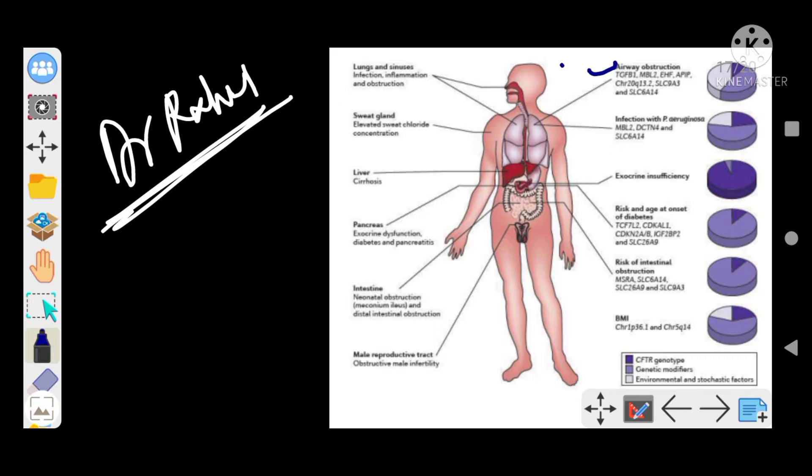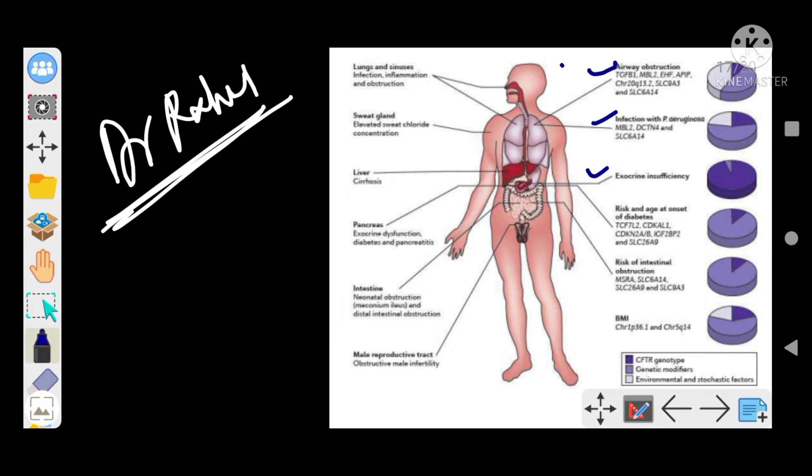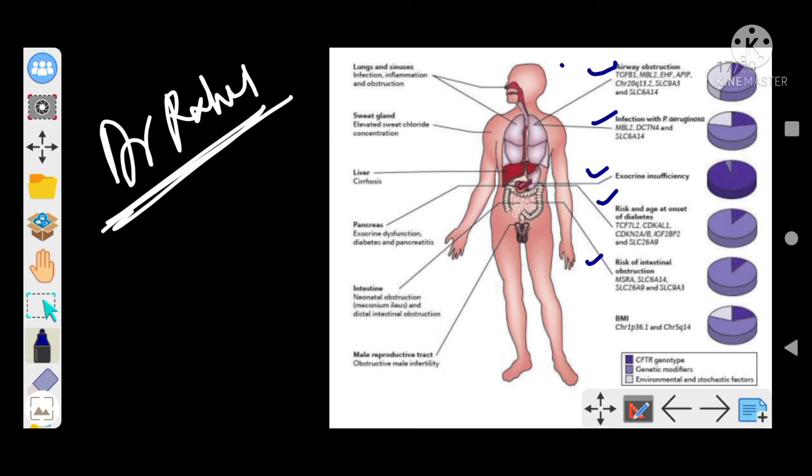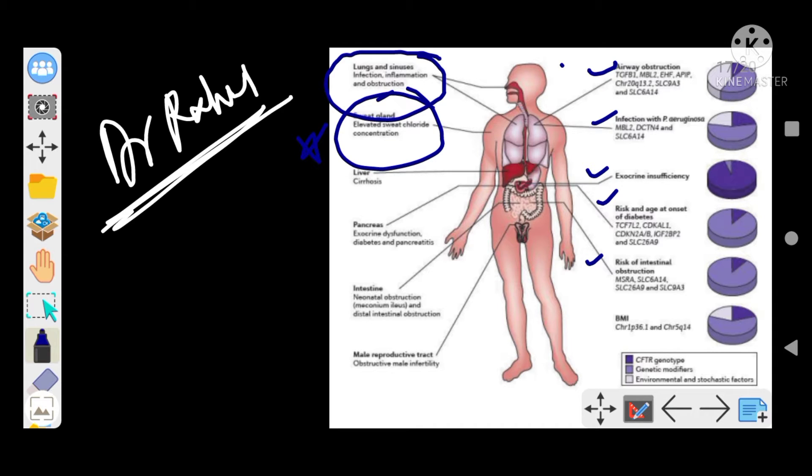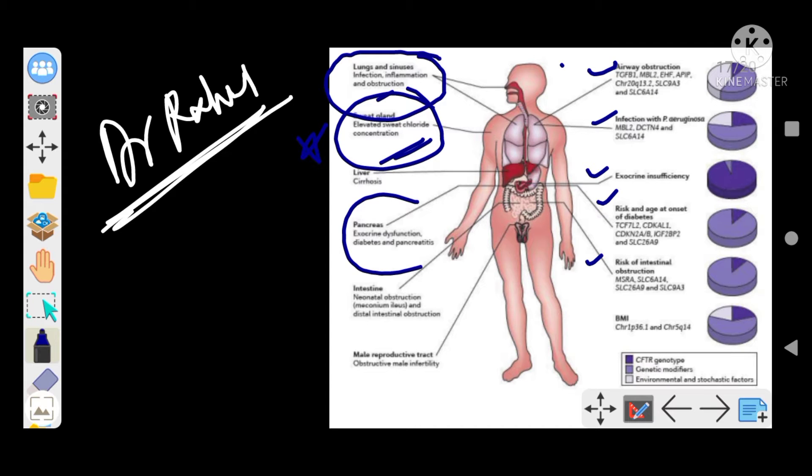You can see there's airway obstruction in this syndrome. We find infections with different organisms, exocrine insufficiency, risk of diabetes, and with increased age there's obstructional problems as well. Most importantly, we find the lungs and sinuses involved with infection and inflammation. The sweat gland shows elevated sweat chloride concentration, and the pancreas has exocrine dysfunction.